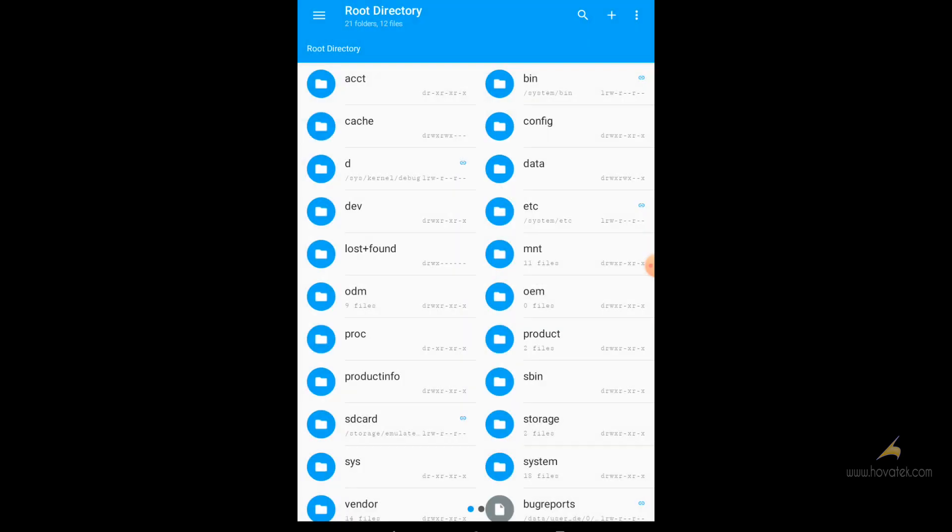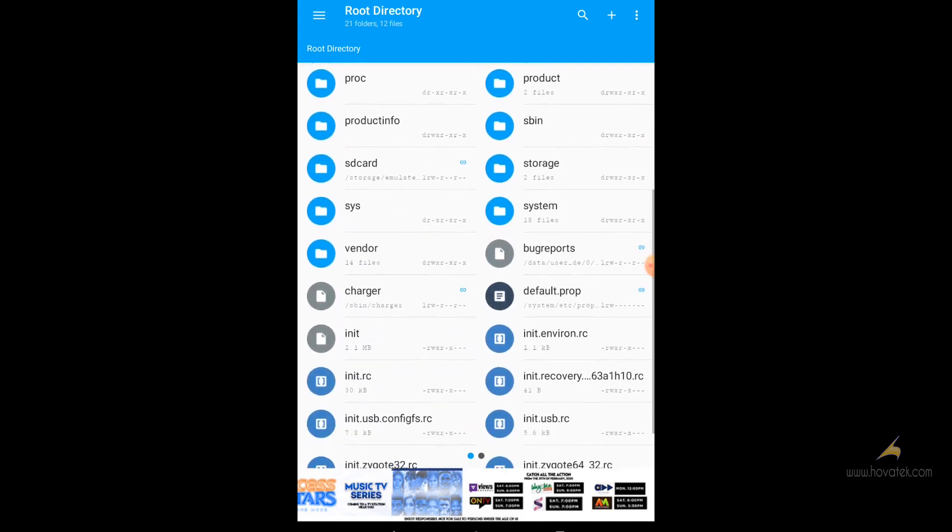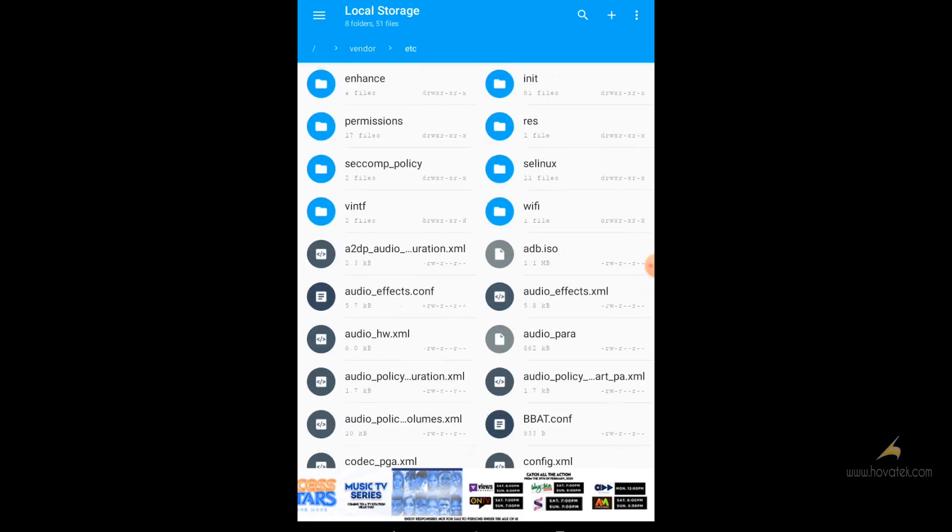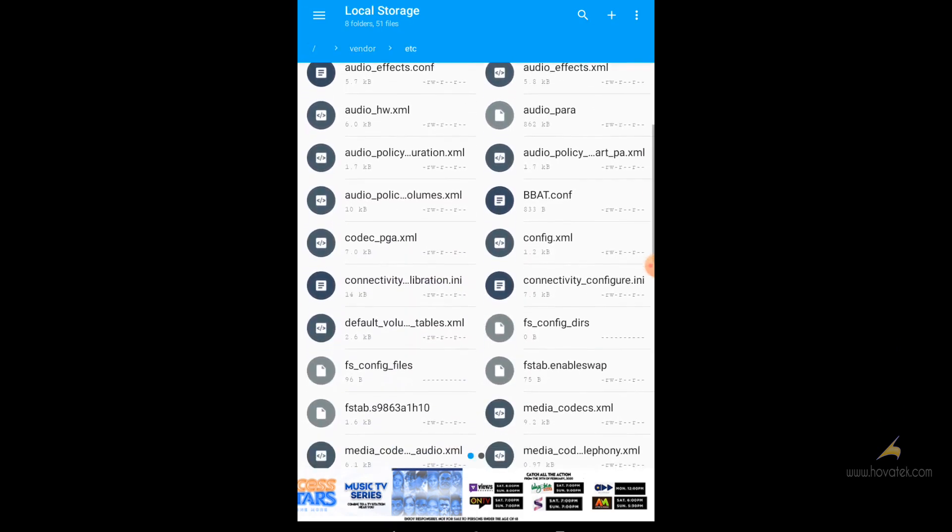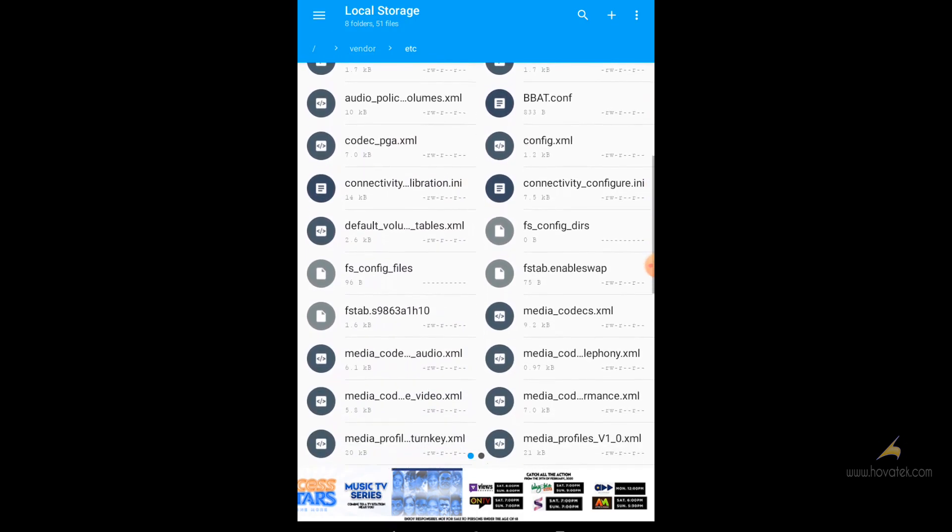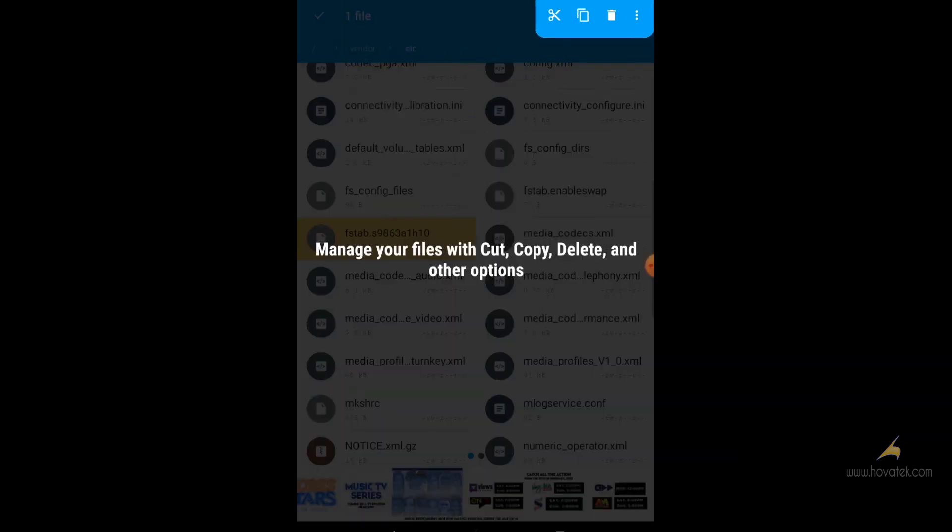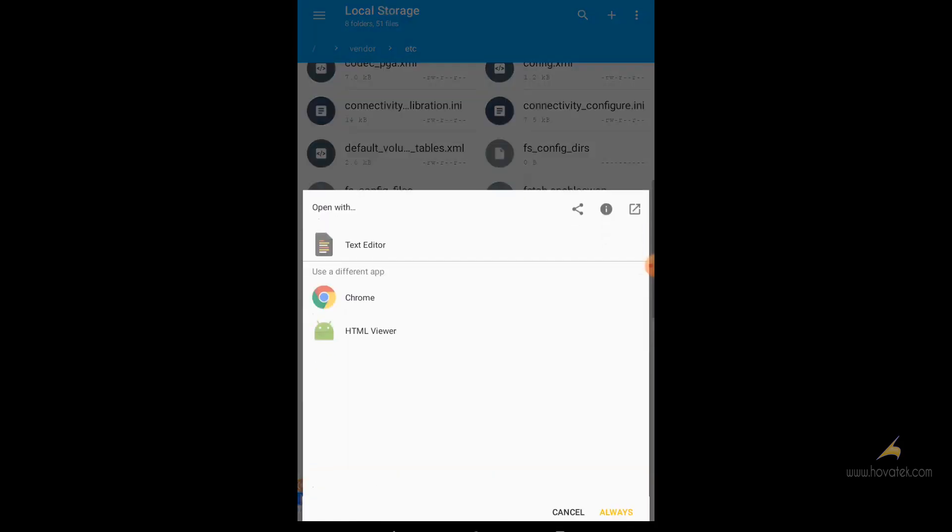Now you head over to the etc directory. You are going to vendor etc. You are going to edit an fstab file. So you locate your fstab file. It usually has your chipset in its name. I have mine fstab s9863. So you open it and you edit using any notepad you have installed.